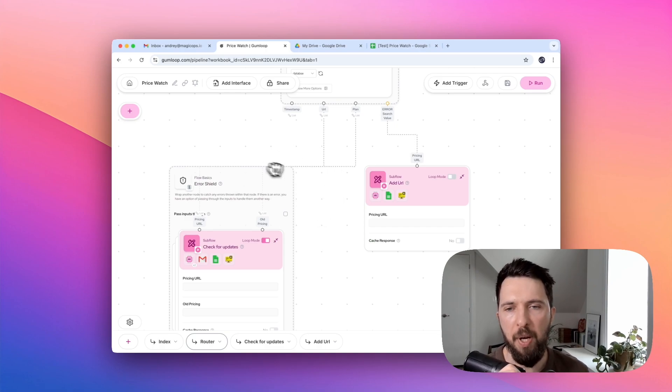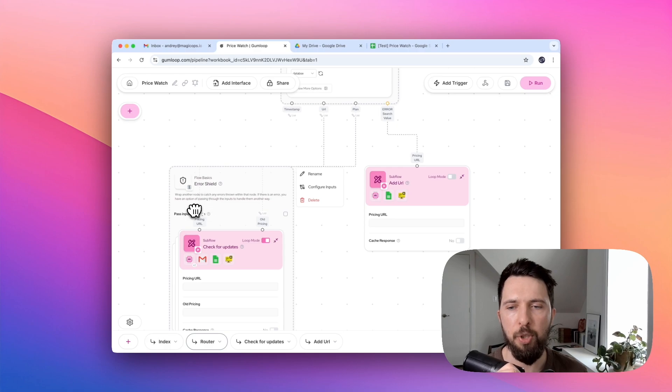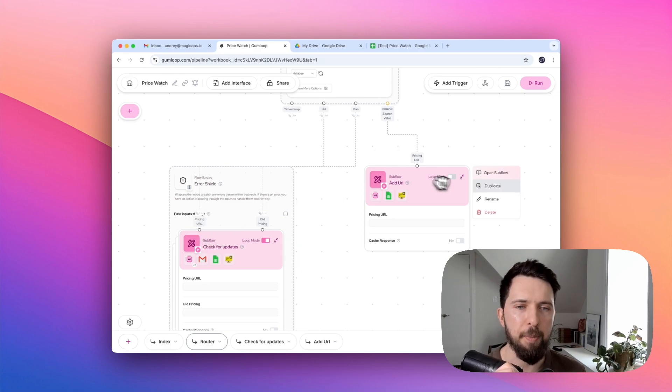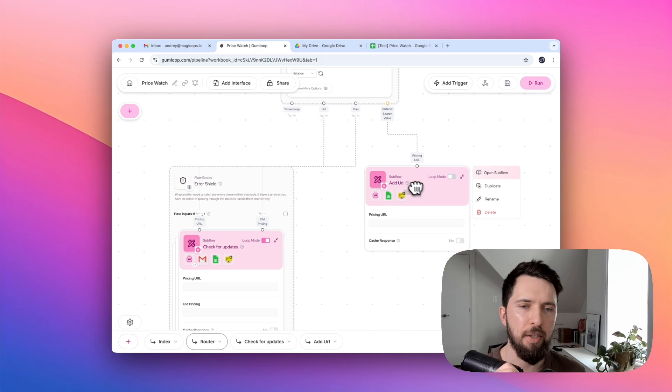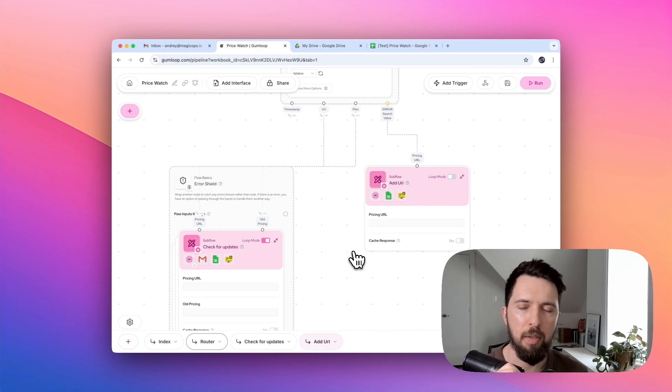We are basically routing to either pass plan into check for updates, or if we don't have this URL scraped yet, then we're going to add it, then we're going to scrape it. We're going to pass it to addURL subflow.